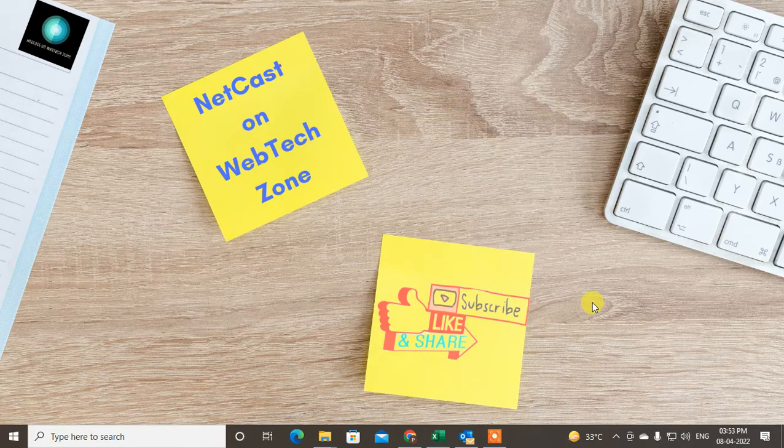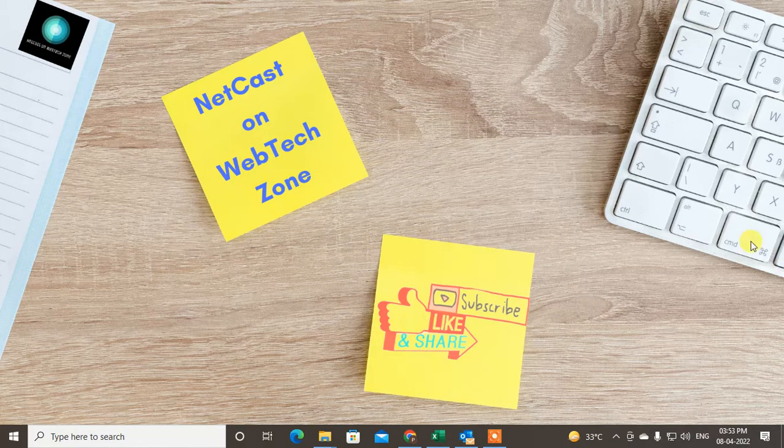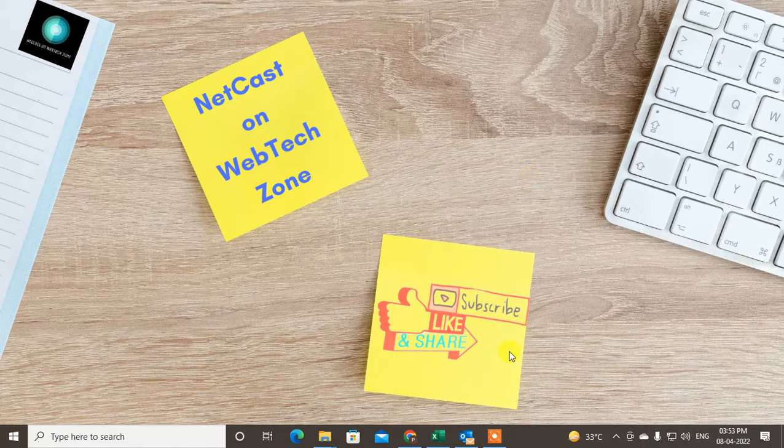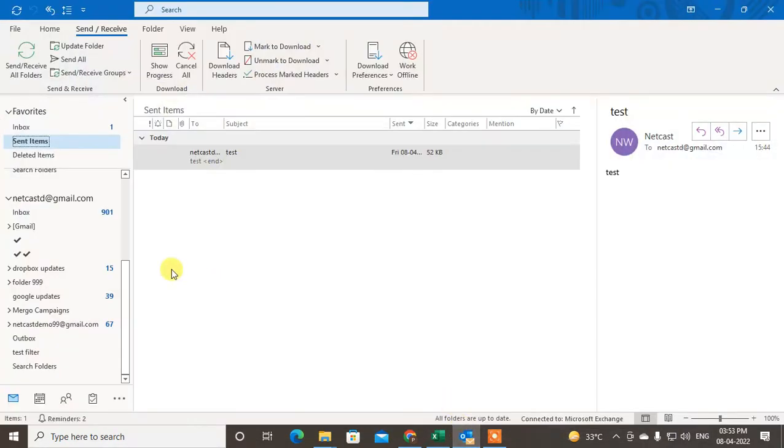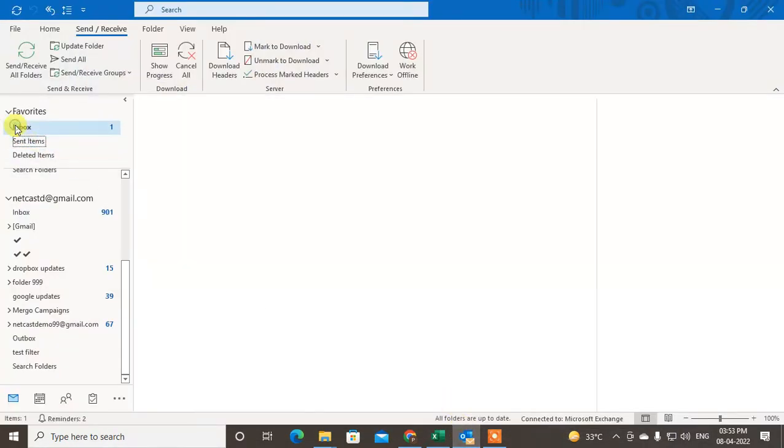Before we start, I request you if you like this video hit the like button, subscribe my channel, and don't forget to comment below. So without time wasting, let's start the video. Here I am on my Outlook.